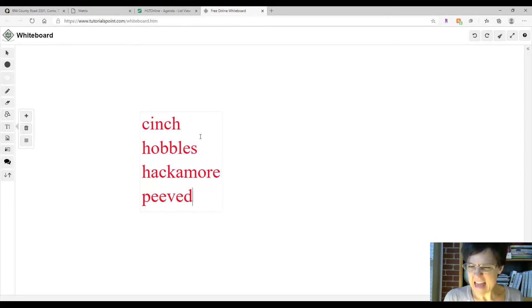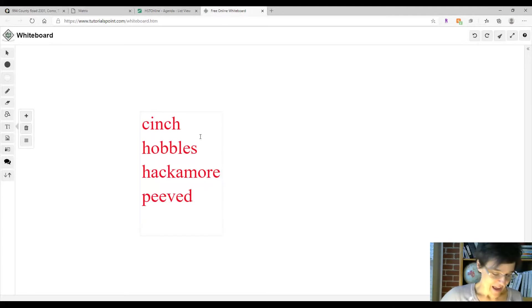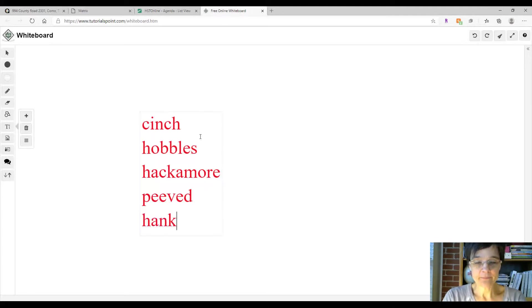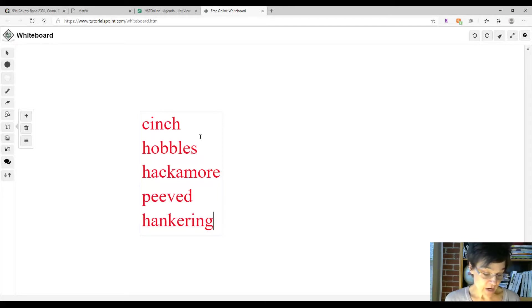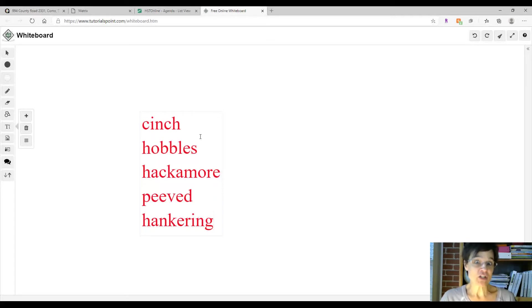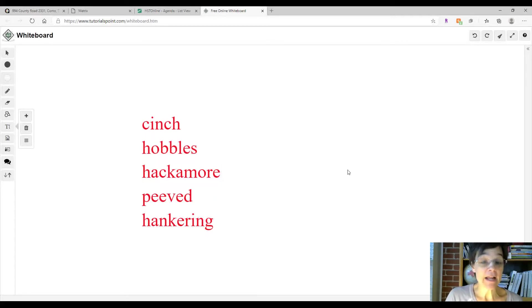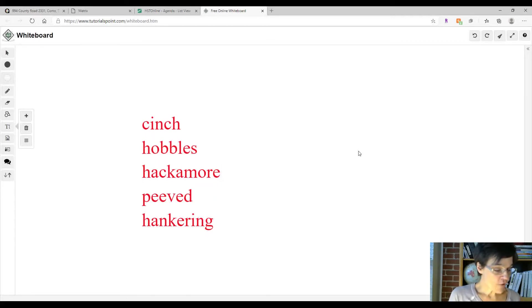How about hankering? After seeing a video about flying, Joe had a hankering to become a pilot - kind of like a want, a desire, I guess you might say.